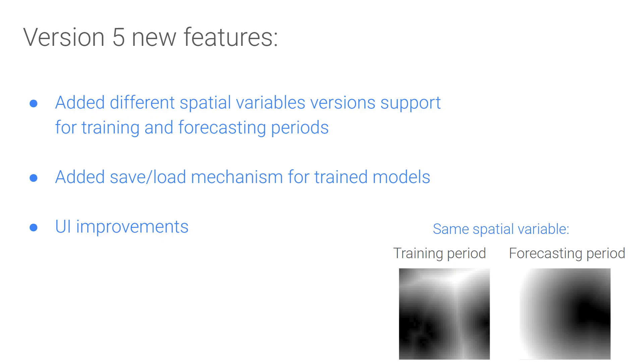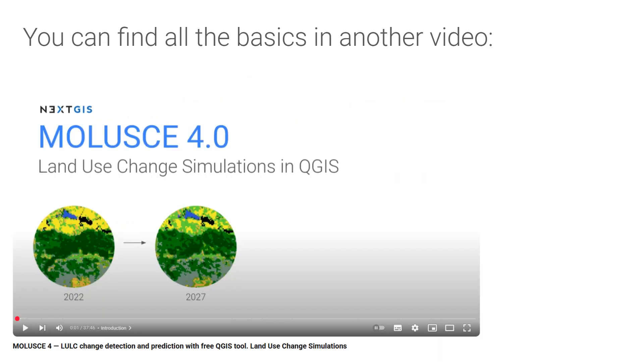We won't discuss the basics, data preparation, model training, etc. They are covered in the main video mentioned in the description. I will also use the same data and example used in that video to provide clearer context. So if you are new to MOLUSCE, please watch the main video first.